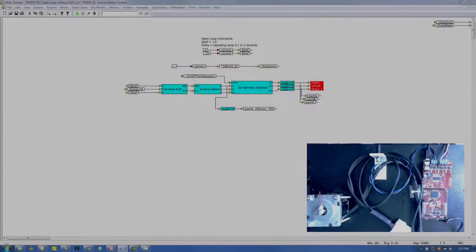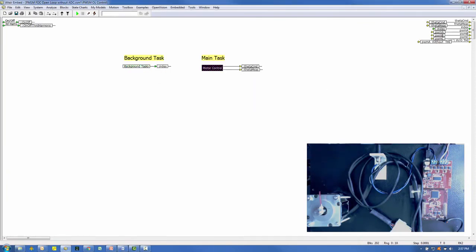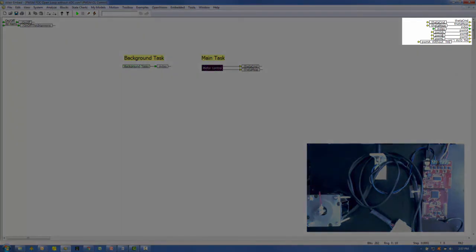We'd like to look at several signals from the target as the open loop control is executed. I've wired seven signals: the theta command value, the measured theta value, an index signal coming from the built-in encoder, and the three PWM signals. In addition, I've added the PWM-A signal before the third harmonic injection as the seventh output, so we can compare the signal power in the PWM-A signal with and without third harmonic injection.